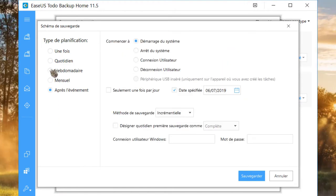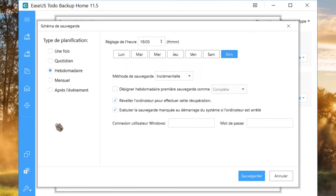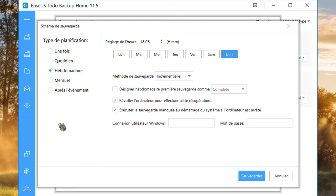Je vais choisir une sauvegarde hebdomadaire. Attention, hebdomadaire ne veut pas dire une seule sauvegarde par semaine. Vous pouvez sélectionner plusieurs jours. Par exemple, lundi, mercredi et vendredi. Cette planification sera effectuée toutes les semaines. Sélectionnez l'heure.